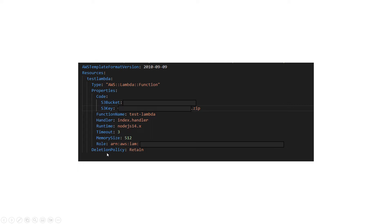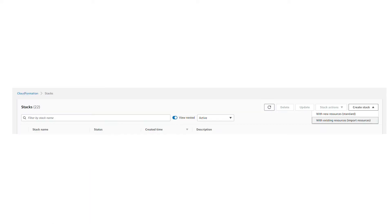This deletion policy is important when you want to import resources to the stack—it is required. I chose to be retained, which means if I delete the stack, the resource will still be there.